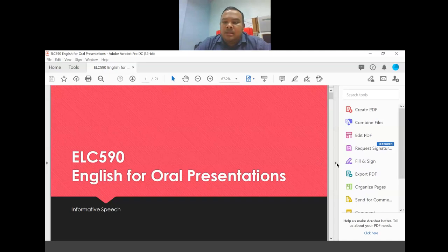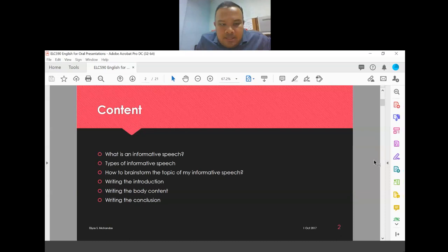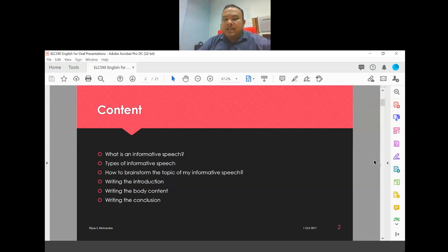We are going to look at informative speech, starting with what it is, the types of informative speech, how to brainstorm a topic, how to write the introduction, how to write the body content, and how to write the conclusion.